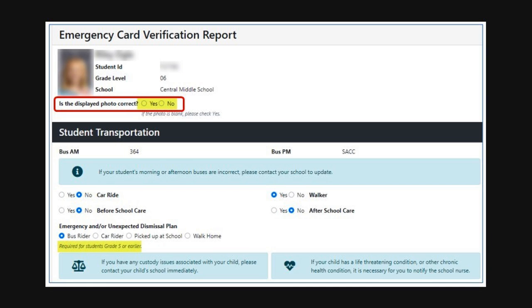The first section of the form is the student's data and transportation information. Please complete all areas of the form and check all boxes yes or no. Verify that your student's photo is correct by checking yes. If the photo is incorrect, please check no and contact the school. If the photo is blank, please check yes.